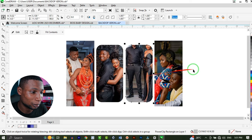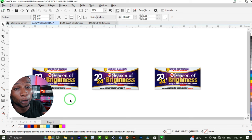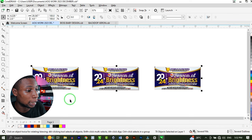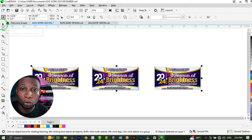If you have multiple objects on your artboard and you want to select all of them, instead of selecting them one by one, press Ctrl+A on your keyboard to select all objects. Or you can simply double-click on the pick tool to select all the objects and do whatever you want with them.